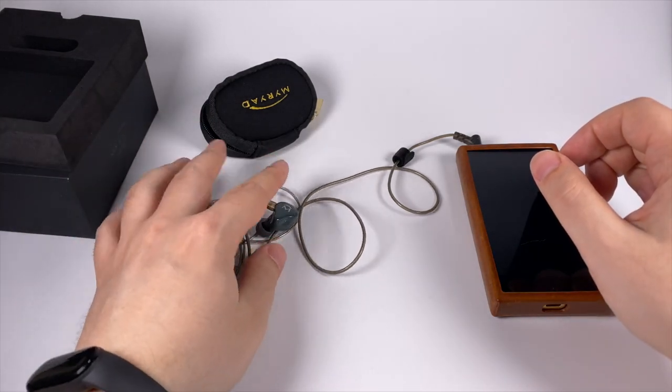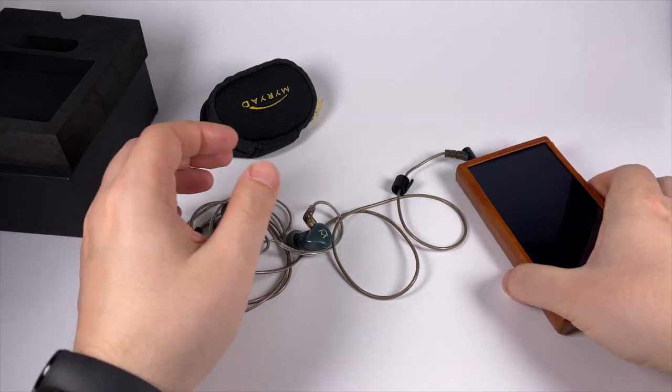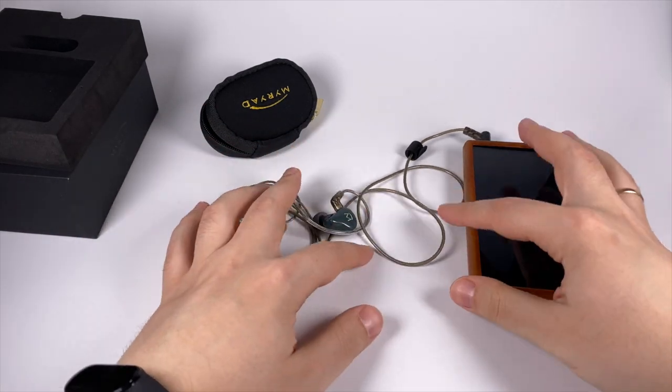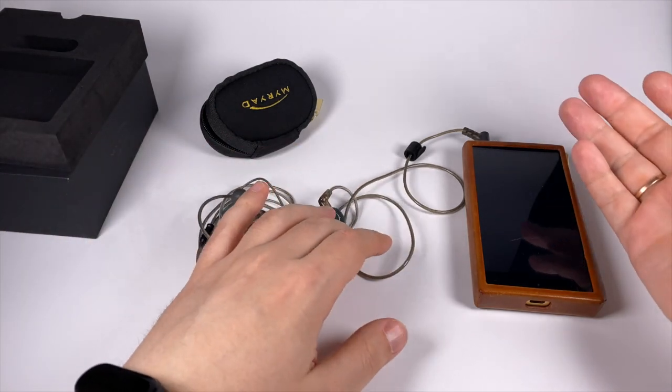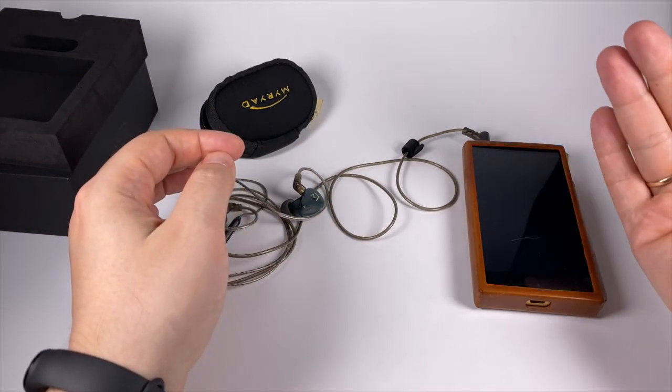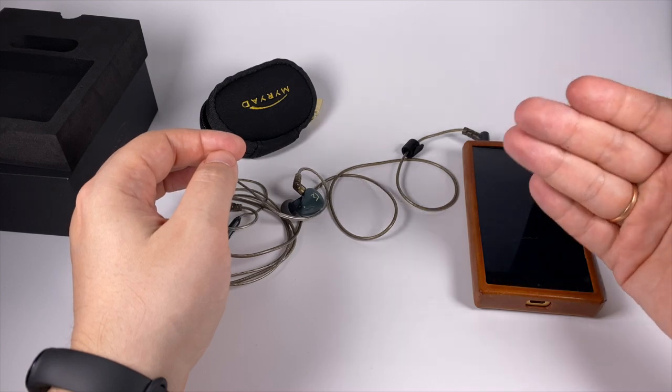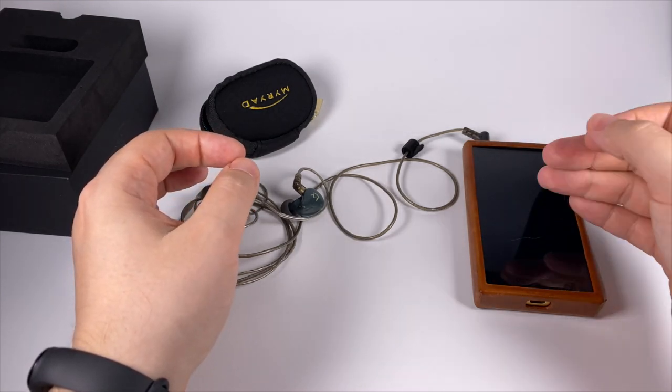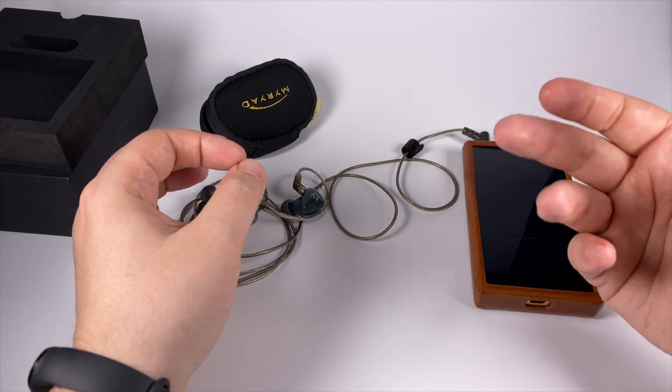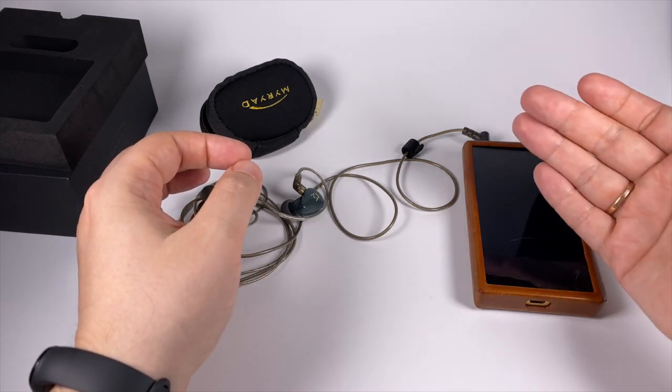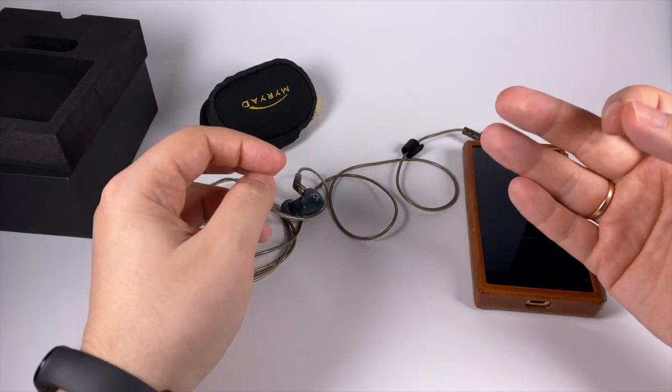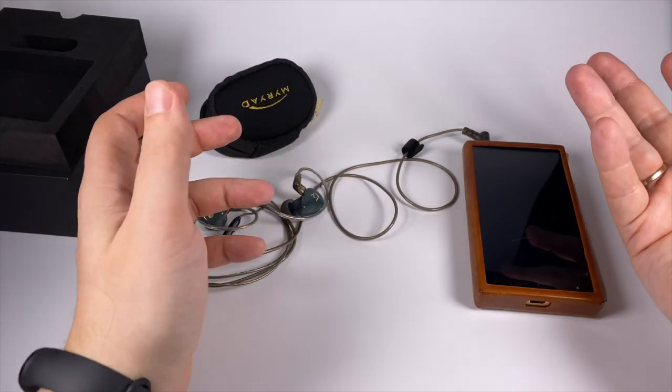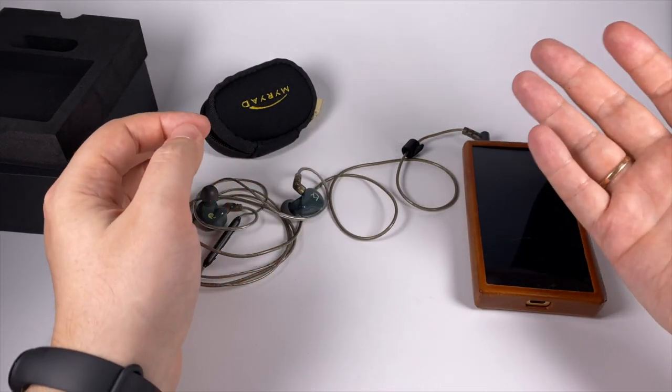Just select proper tips because it's important here and you can enjoy them. As for the general representation, Shanling and Myriad selected really proper tuning for the mass market product. Slightly on the warmer side of things but not over bloated, with a pleasant accent on low frequencies but with nice control, not harsh, really suitable for long listening sessions.